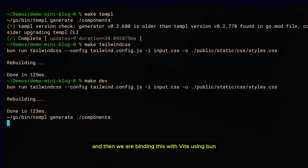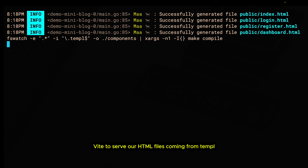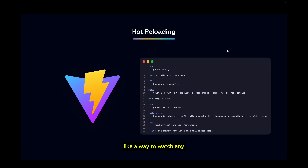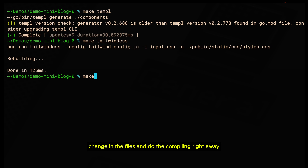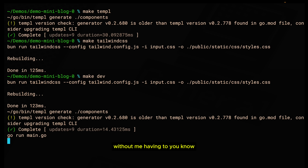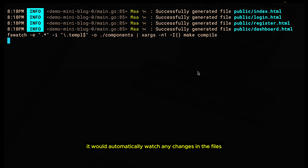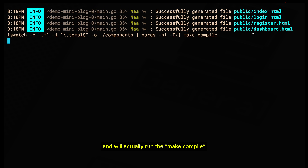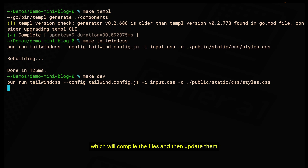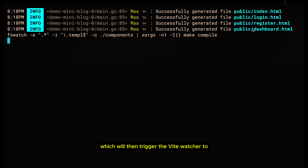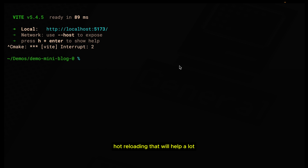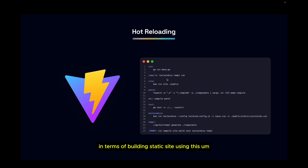We then bind this with Vite using Bun, running Vite to serve our HTML files generated by Temple with styles from Tailwind CSS. I also have a watch command — a file watcher that watches any changes in the .temple files under the components folder and automatically runs make compile, which compiles the files, updates the HTML files, and triggers the Vite watcher to apply changes in the browser. This gives you simple and very effective hot reloading for building static sites.